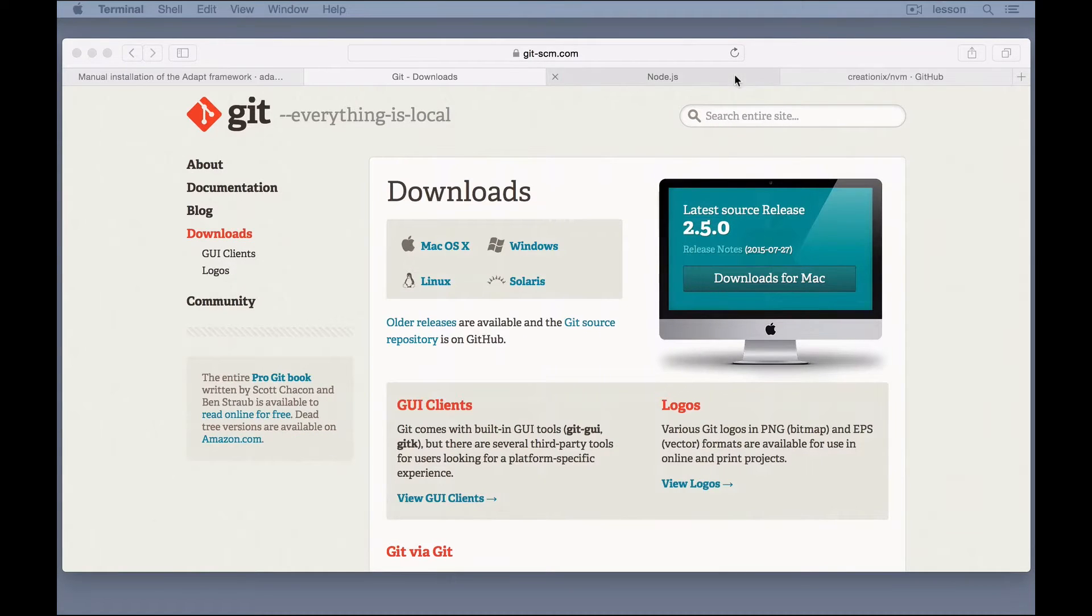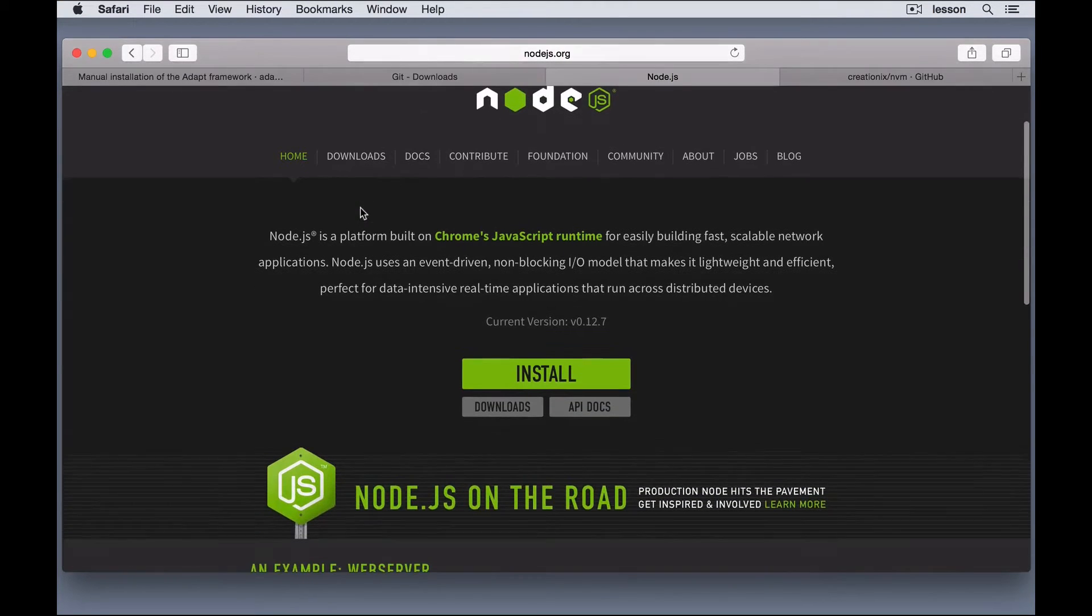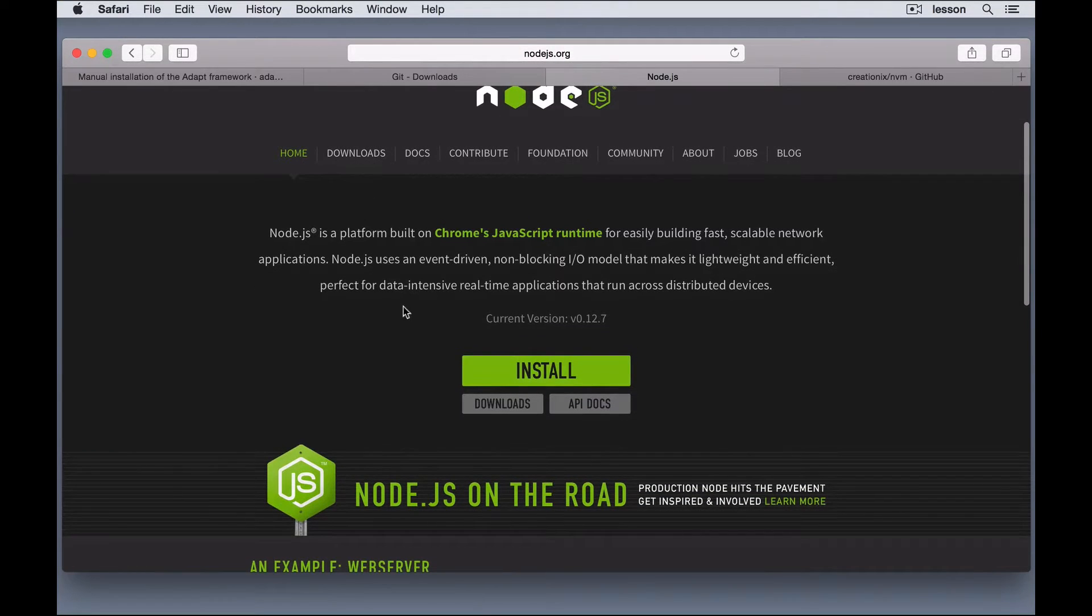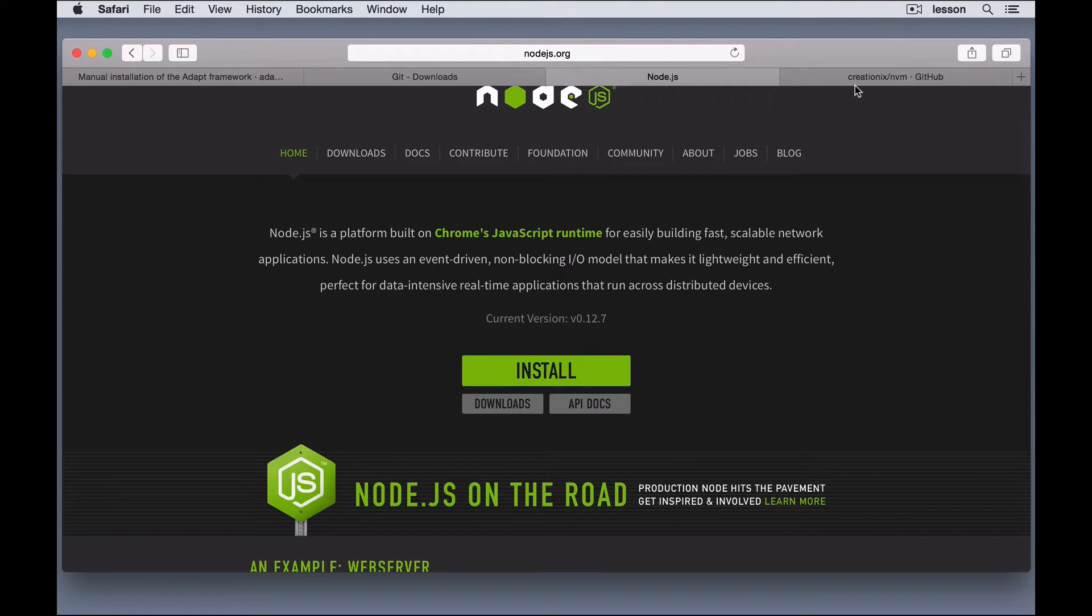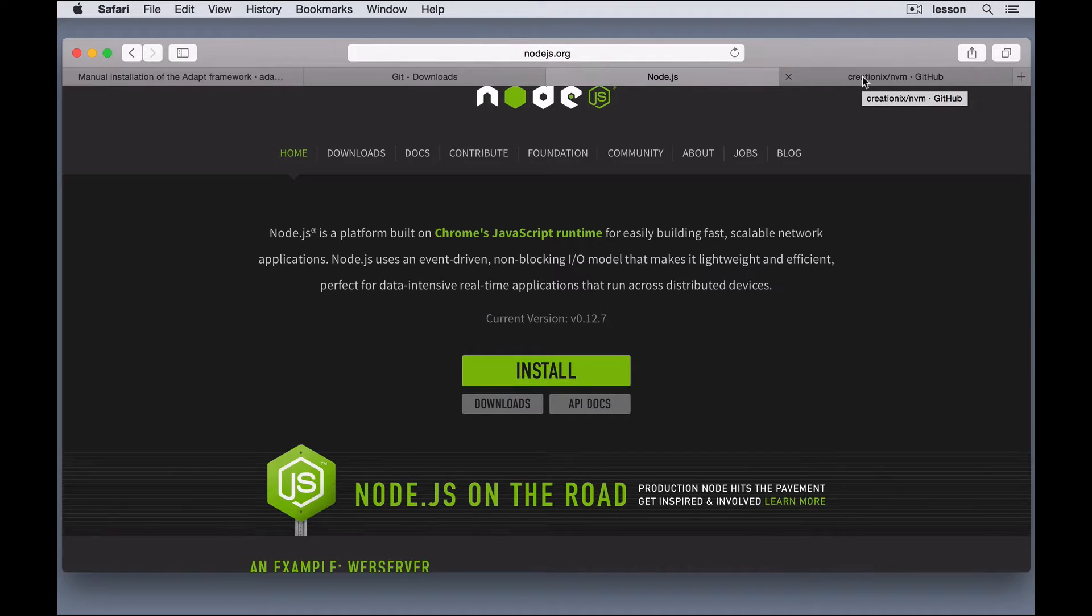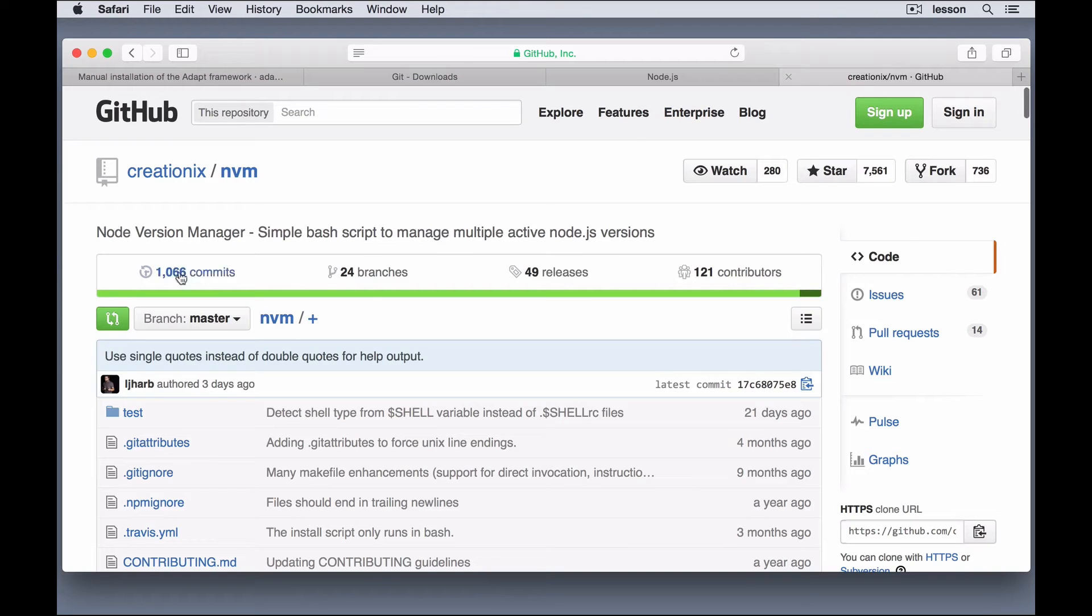So, the next thing we need to install is Node.js. Now, you can install it much the same way as Git. You just click install, and it will download it and run you through the process. But, there's another way to install Node and NPM, where you can control which version you're using at a moment's notice.